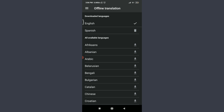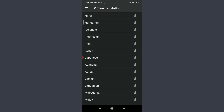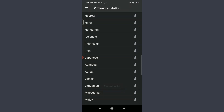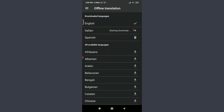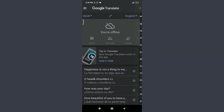The Offline Translation feature lets you use Google Translate without any Wi-Fi or internet connection. English is automatically available as a downloaded language; I had previously downloaded Spanish. To download another language, like Italian, find it in the list, tap the download arrow on the right, then tap Download next to Cancel and wait for it to complete.